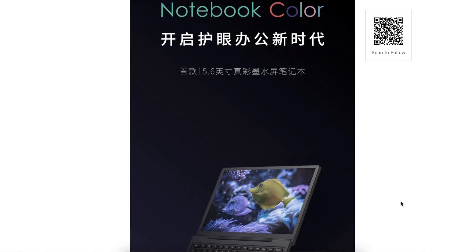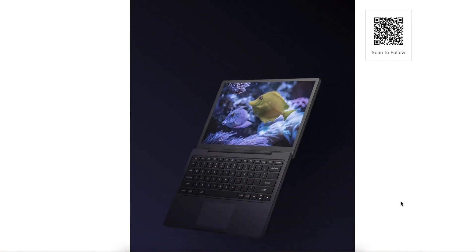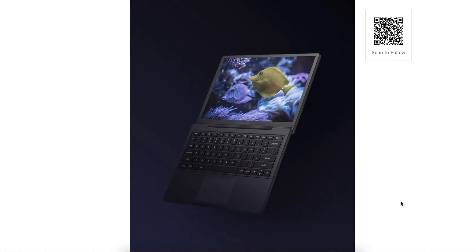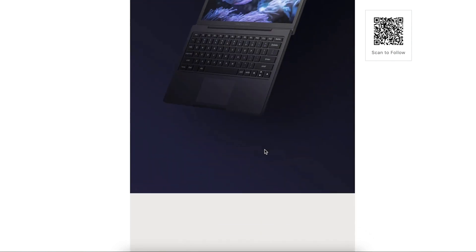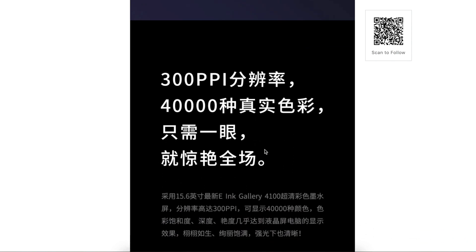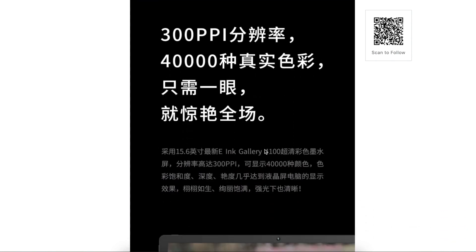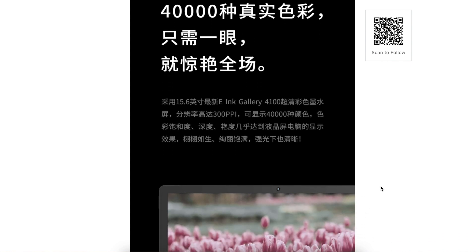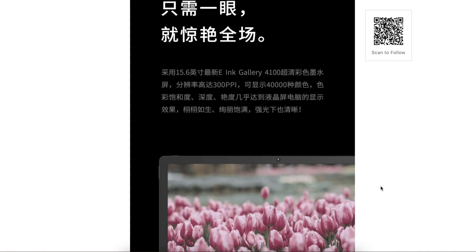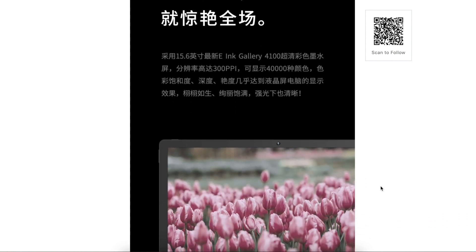This morning Onyx makes a huge announcement of their 15.6 color e-ink laptop. This machine uses the latest e-ink gallery display technology. It has everything you want from a color e-ink.